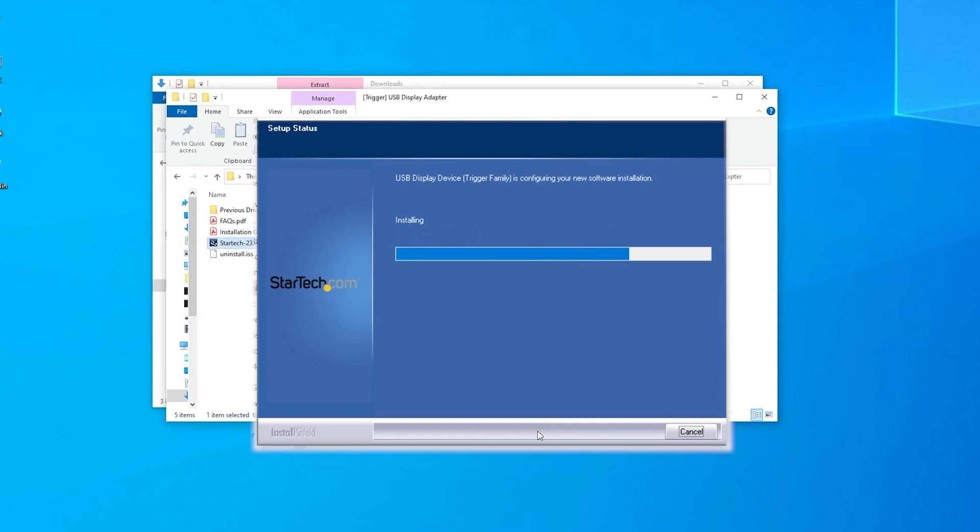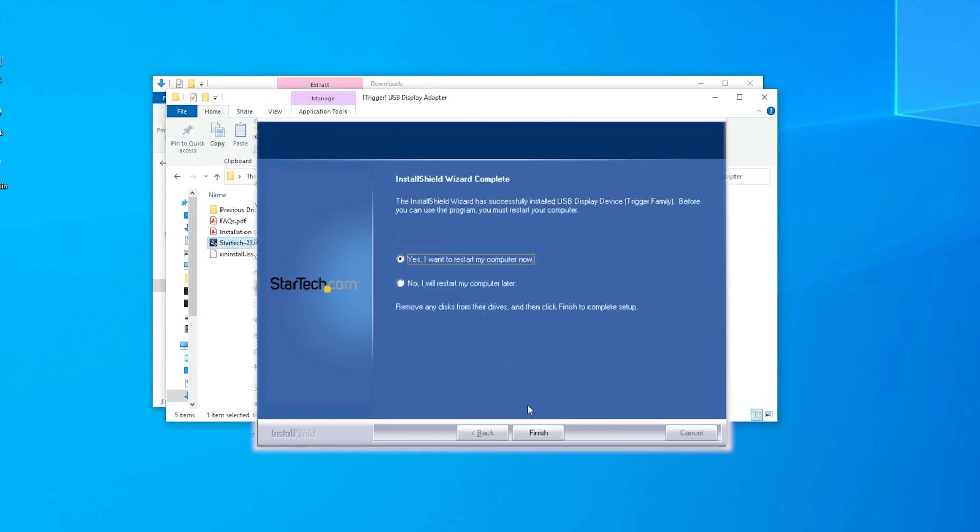Proceed through the installation until it prompts for a reboot. Make sure you save any work before restarting the computer.